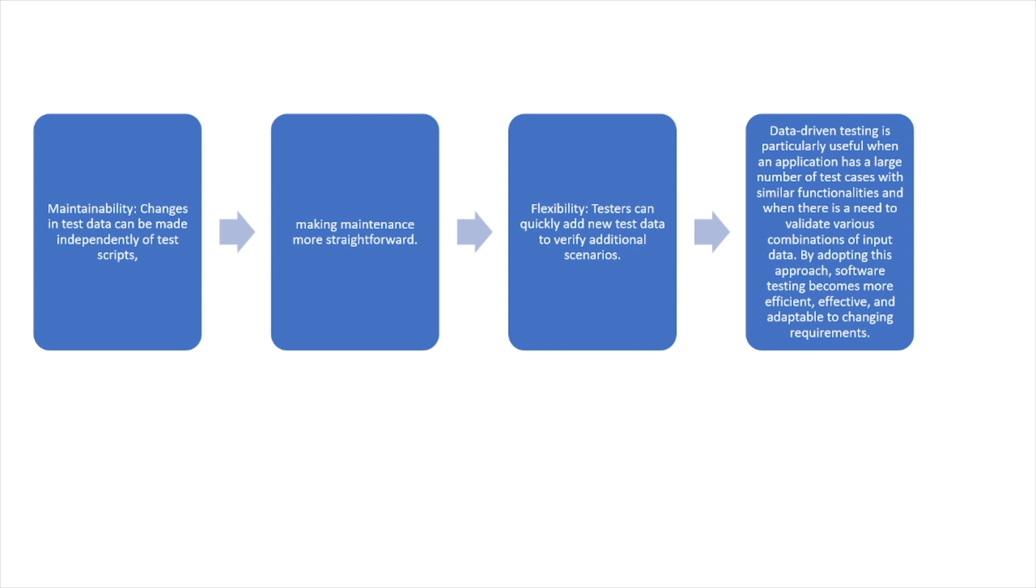So overall, data-driven testing is particularly useful when an application has a large number of test cases with similar functionalities and when there is a need to validate various combinations of data. By adopting this approach, software testing becomes more efficient, effective, and adaptable to changing requirements. So later in this video, I'll show you how we can do a simple example of using data-driven testing in Python.